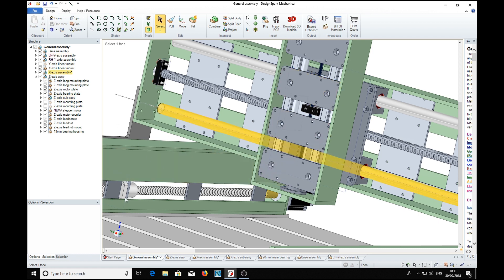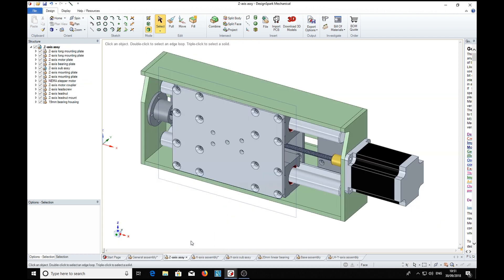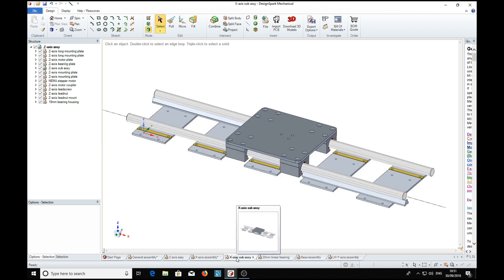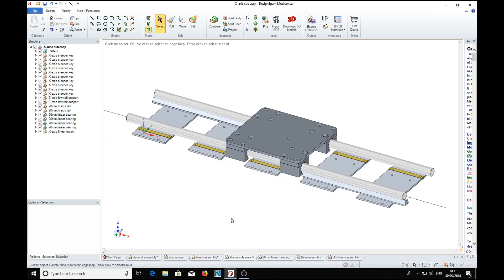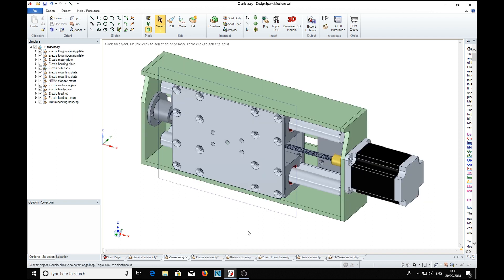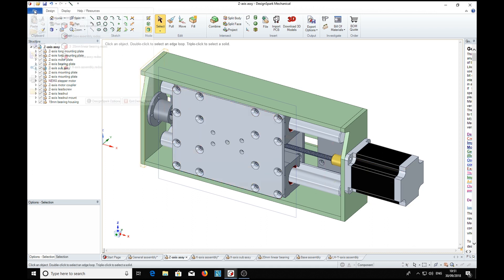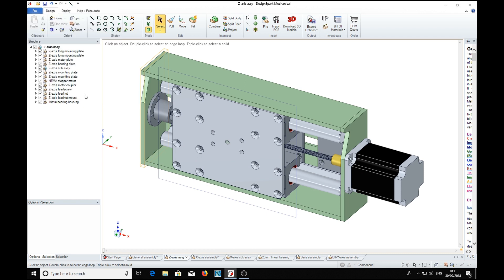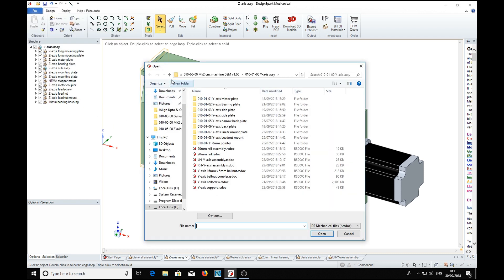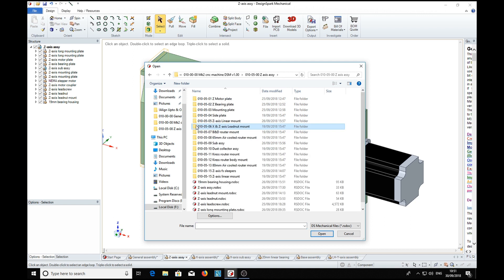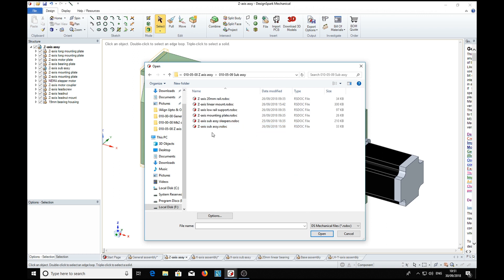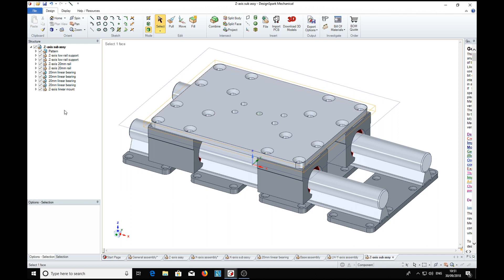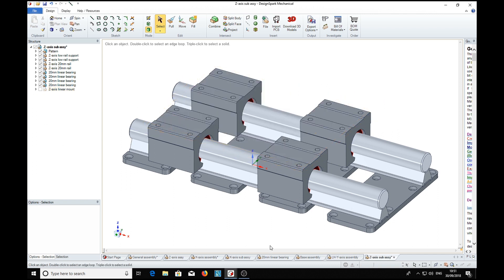The Z axis - we can also look at the Z axis in detail by loading it into a tab. And if we remove the mounting plate, which is actually part of the X axis sub-assembly... but we've also got the Z axis sub-assembly. And there's the Z axis sub-assembly with the linear mount, and you can see how it's constructed.